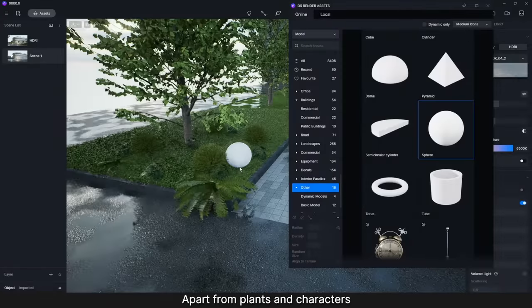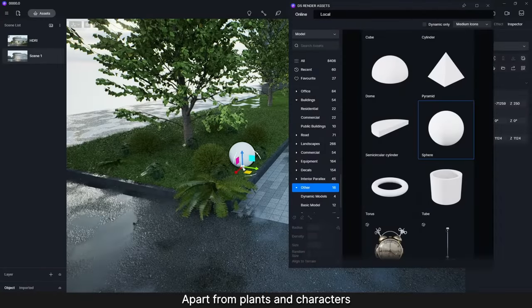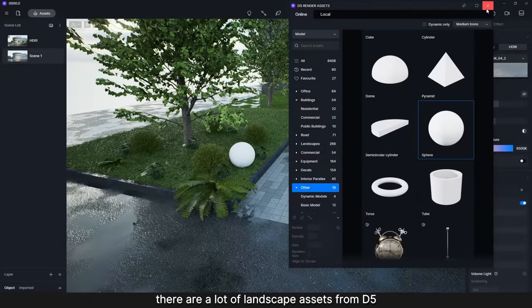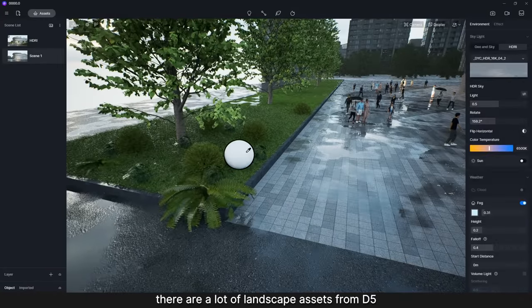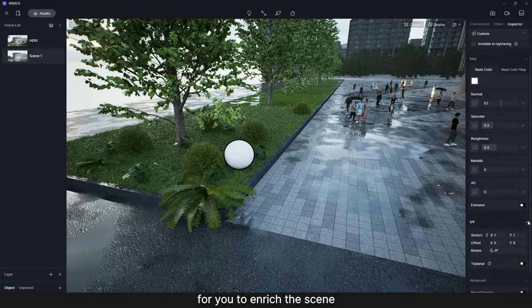Apart from plants and characters, there are a lot of landscape assets from D5 for you to enrich the scene.